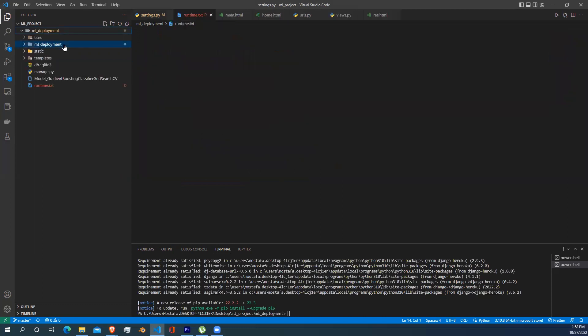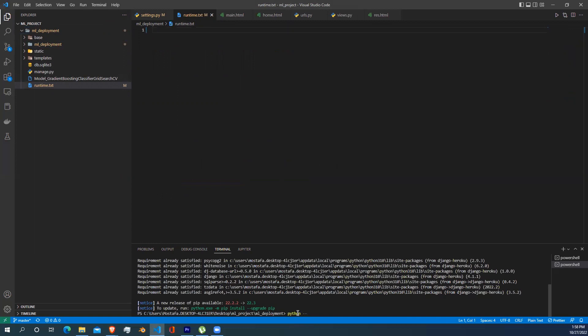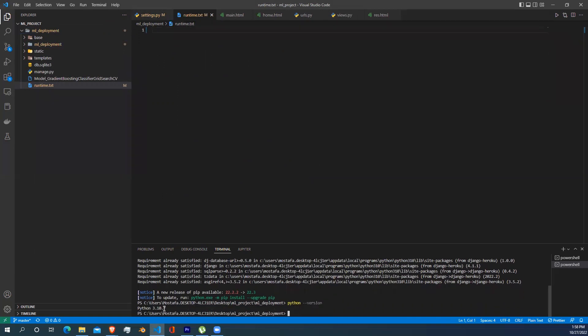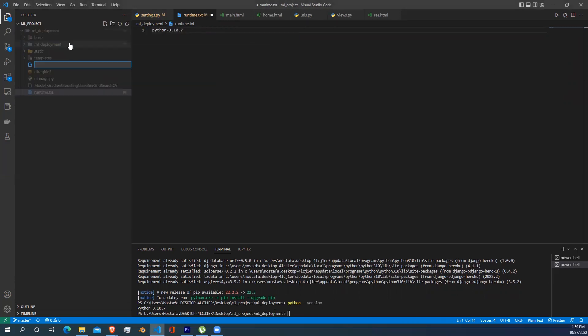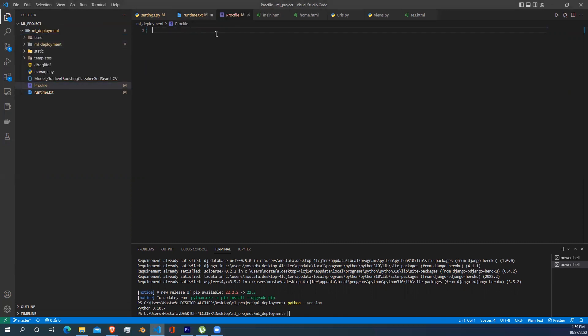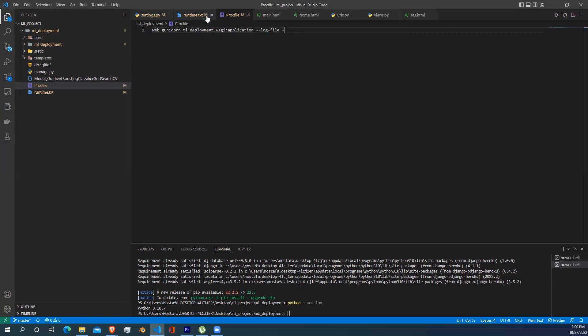Now we need to declare a file called runtime.txt. Inside it, we need to write the version of Python we use in our project. To get the version of Python, just write in your terminal python --version. Now write your Python version and save it. After that, create a file called Procfile, and inside it write this line of code. This line of code is necessary so we can be able to host our project using Heroku.